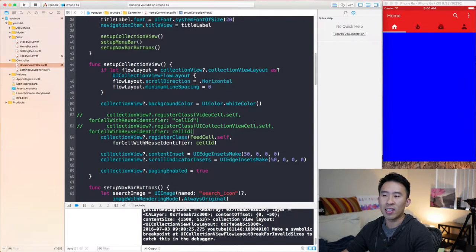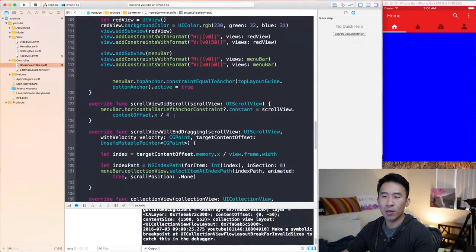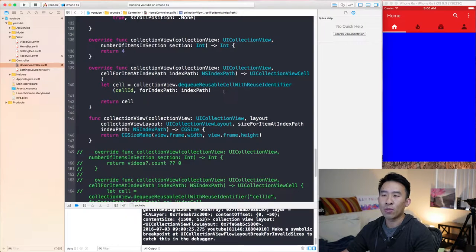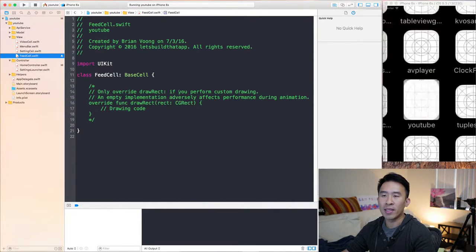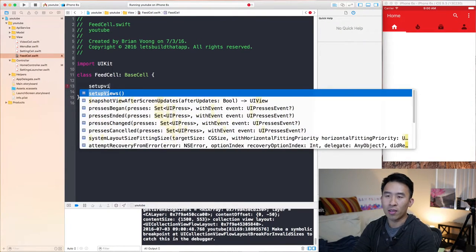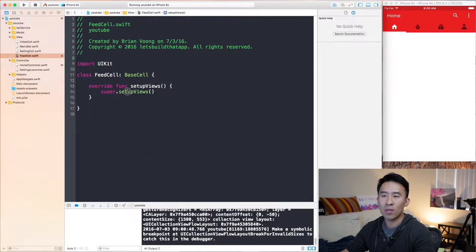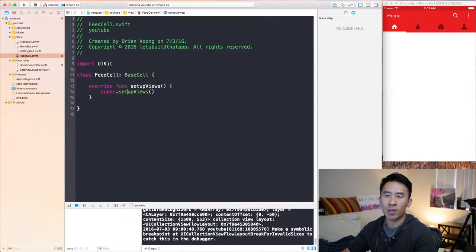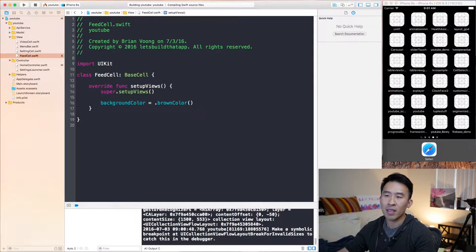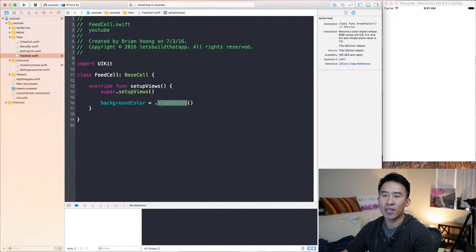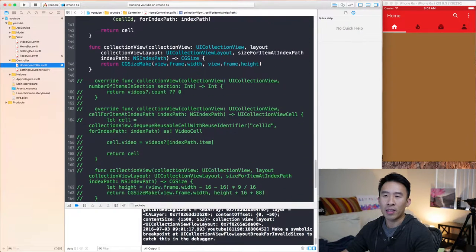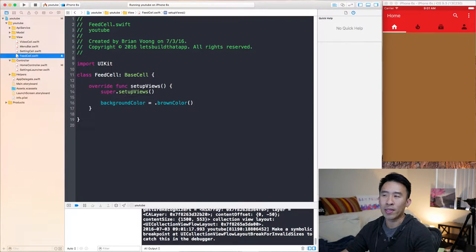I want to comment out some code inside of cellForItemAtIndexPath inside of home controller. So instead of changing the color of each one of those cells, I'm going to remove the color and we'll see white cells. Going back to feed cell, I want to override the setup views method — setup views doesn't do very much, it just eliminates the need to override all of these init methods. I want to actually set the background color to brown color. So now they're all brown, which means the home controller is correctly returning these feed cells and I can start rendering something in this feed cell.